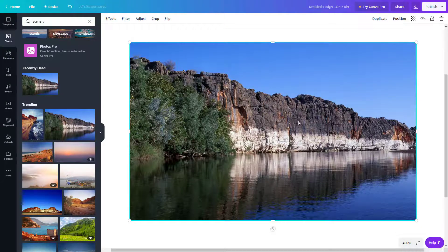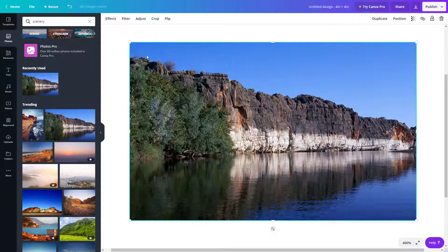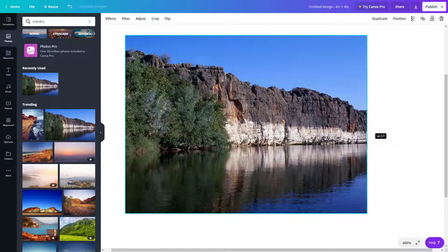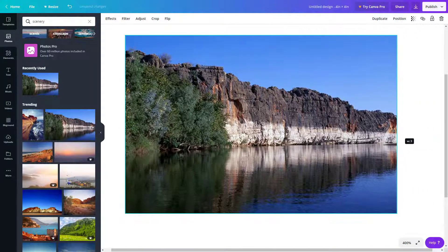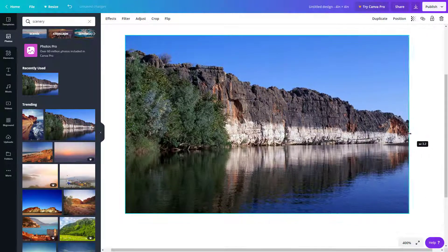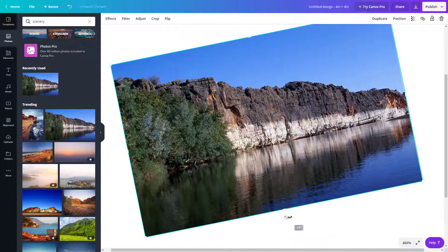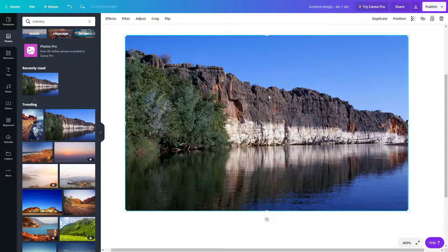Once the image is brought in, you can move it around anywhere like a layer. You can crop it — to the left or right, and top or bottom — and you can rotate it as well. So these are some of the basic editing options you get.